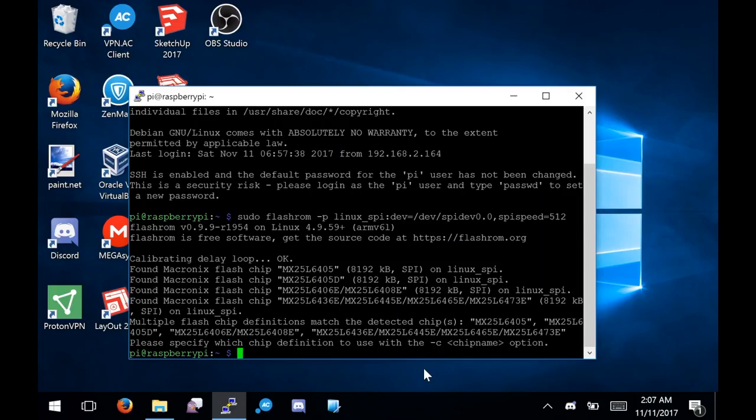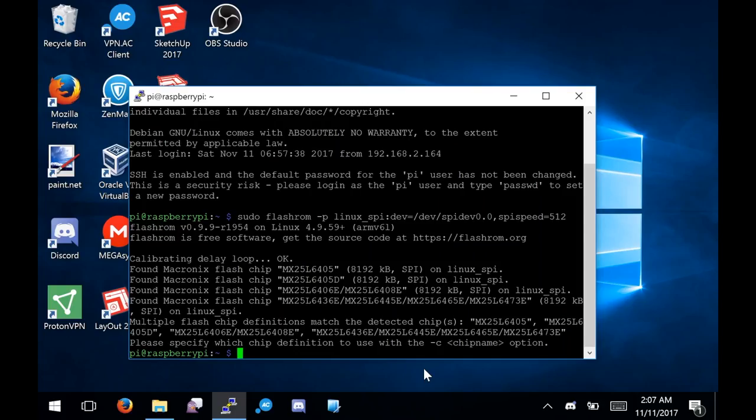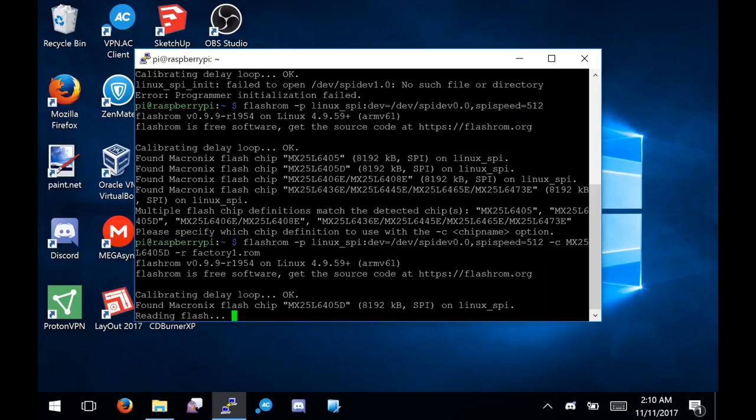Thankfully, this worked and the flash chip was detected properly. This meant that it was now time to back up the factory BIOS in case the Libreboot flash didn't work. To make sure your flasher is working properly, the factory BIOS should be backed up three times and the three versions compared using SHA-512 sum. If they're the same, then you know the flasher is reliable, and one of these versions should be uploaded to at least one cloud storage provider to ensure that it is not lost.